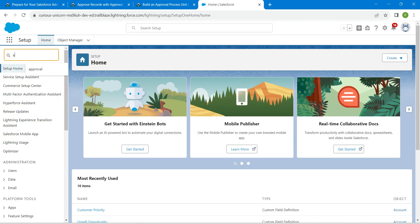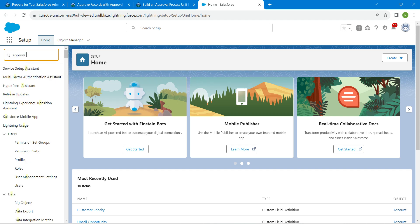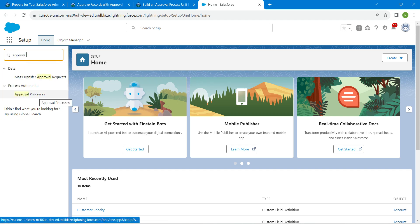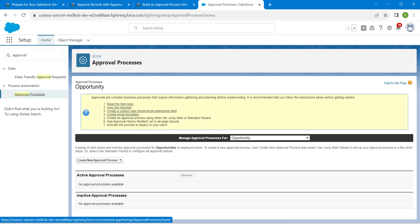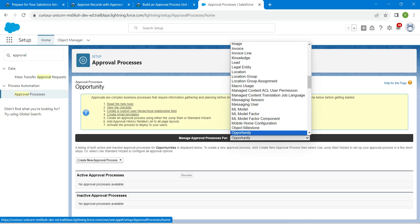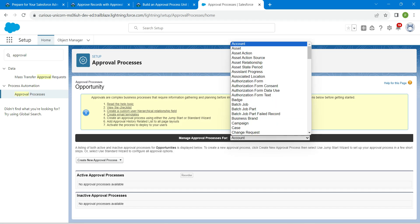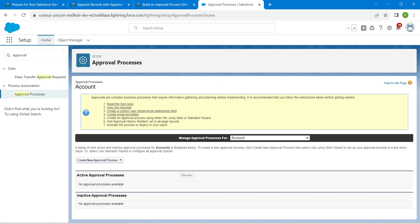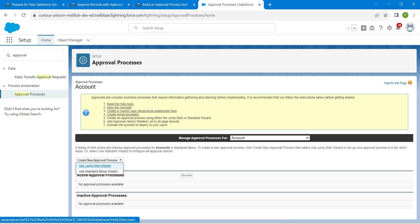Once that's done, go to Home and search for 'Approval'. Click on Approval Processes. For 'Manage Approval Process For', select Account and click the result. Under Create New Approval Process, click on 'Use Jump Start Wizard'.